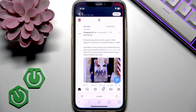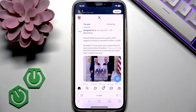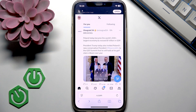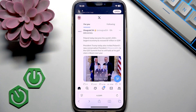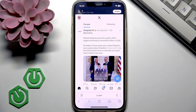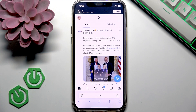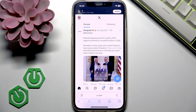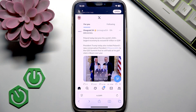I will use my browser for this because my X application just doesn't show me that function in my settings. So if you have this problem too, then use your browser like I do now. But if not, if you use your mobile application, then that's completely alright, because all the steps and procedure are absolutely identical. Just follow my steps and I'm sure you can do it.